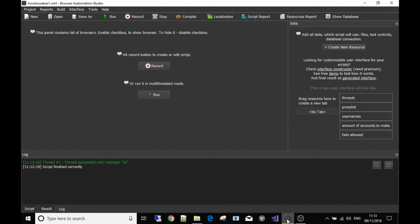In this series we've gone over where to get Bass from, that you only need to download the free version, and we've talked in quite some depth about resources and have made a few resources.